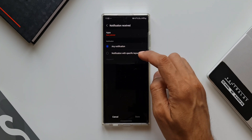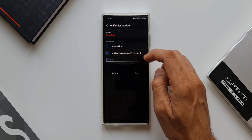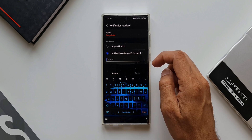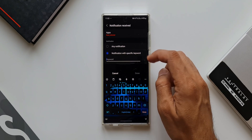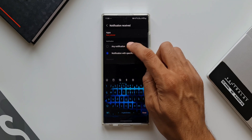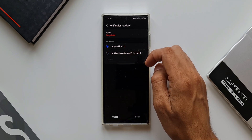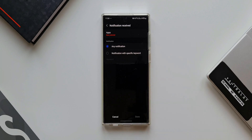I'm only showing the changes in the IF and THEN conditions with this update. If you want to know how to create full routines using these conditions, check out my other videos — links are in the description.